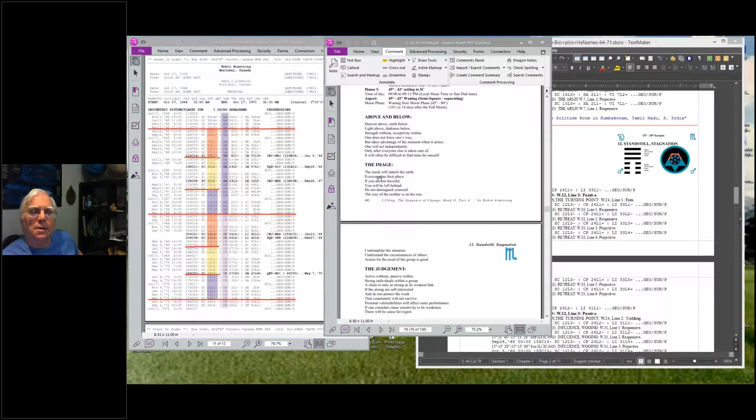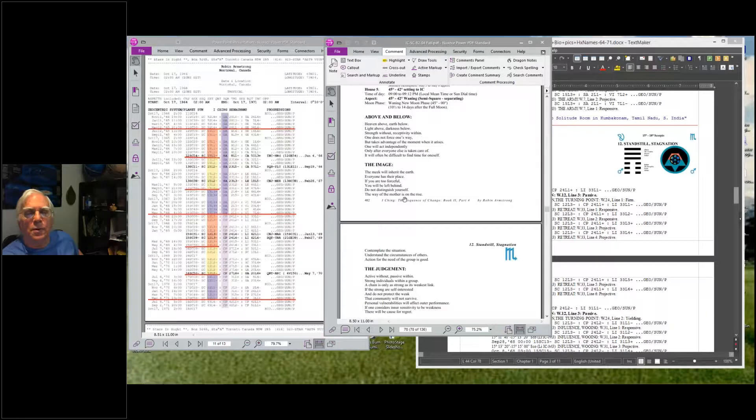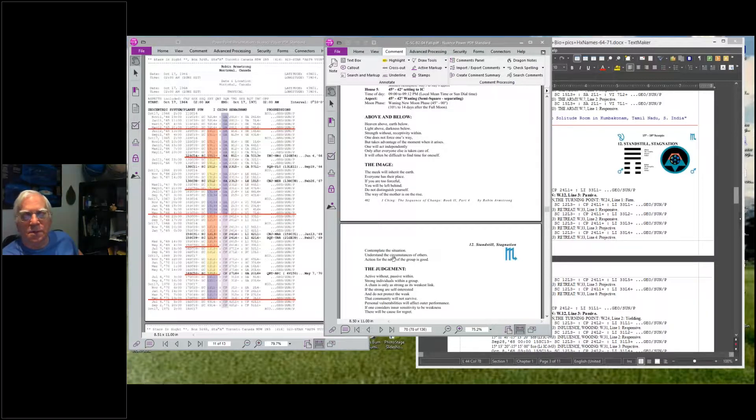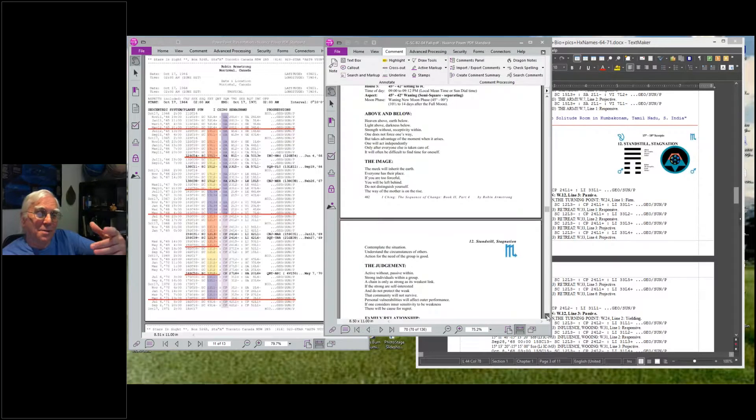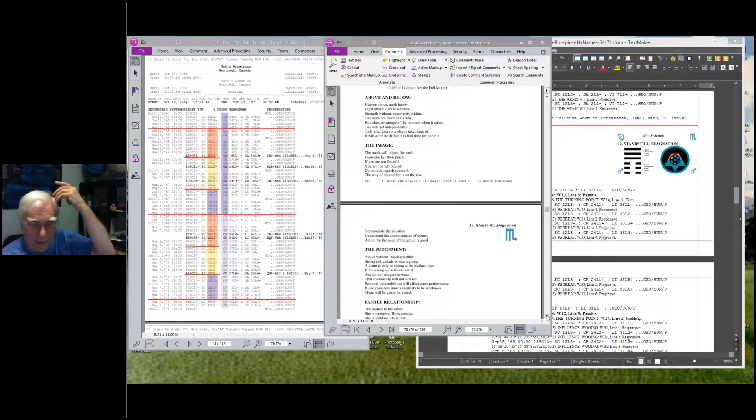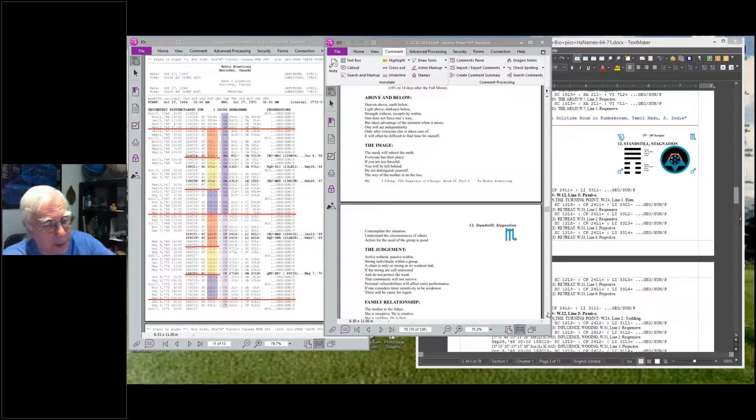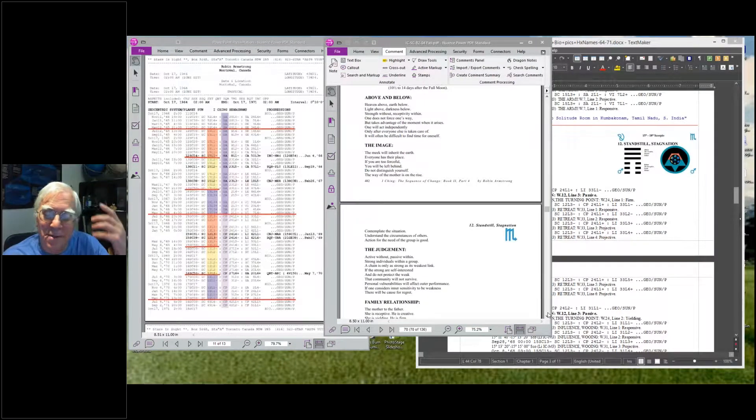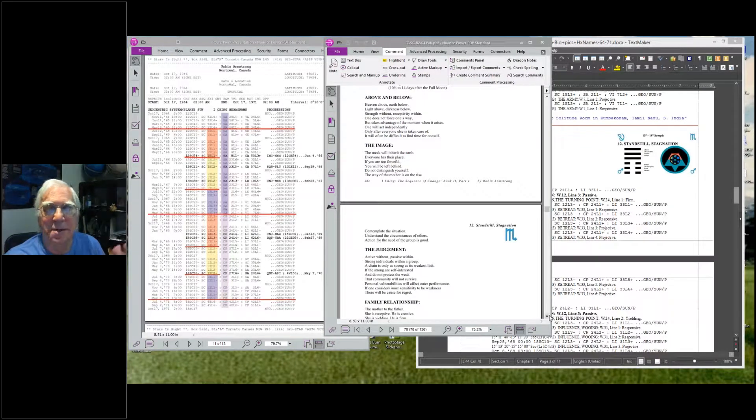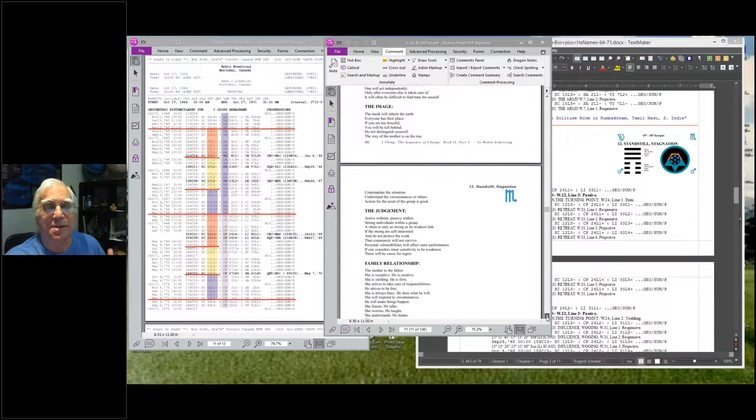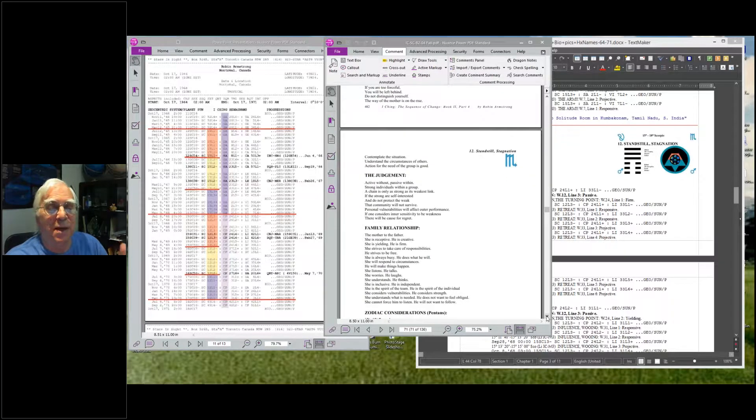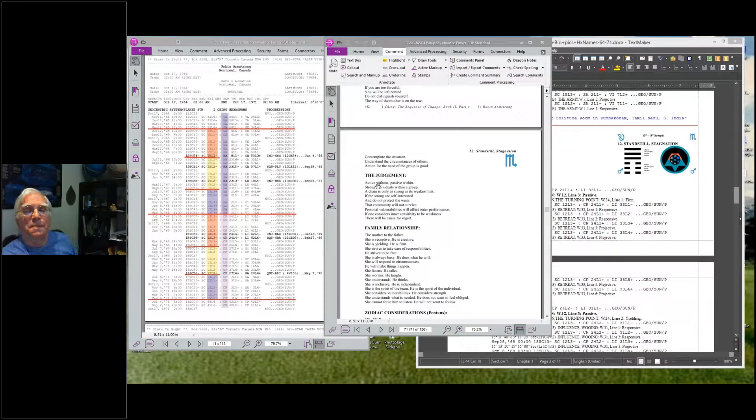The meek will inherit the earth. Everyone has their place. If you are too forceful, you will be left behind. Do not distinguish yourself. The way of the mother is on the rise. Contemplate the situation, understand the circumstances of others. The action for the need of the group is good. Well, I was not in touch with the group at all. I traveled around the world, didn't fit into any group. It was the reverse side of this, the haunting side, that pulled me into myself to see if I could find something inside. Maybe I could be involved a bit better again, or have something meaningful.